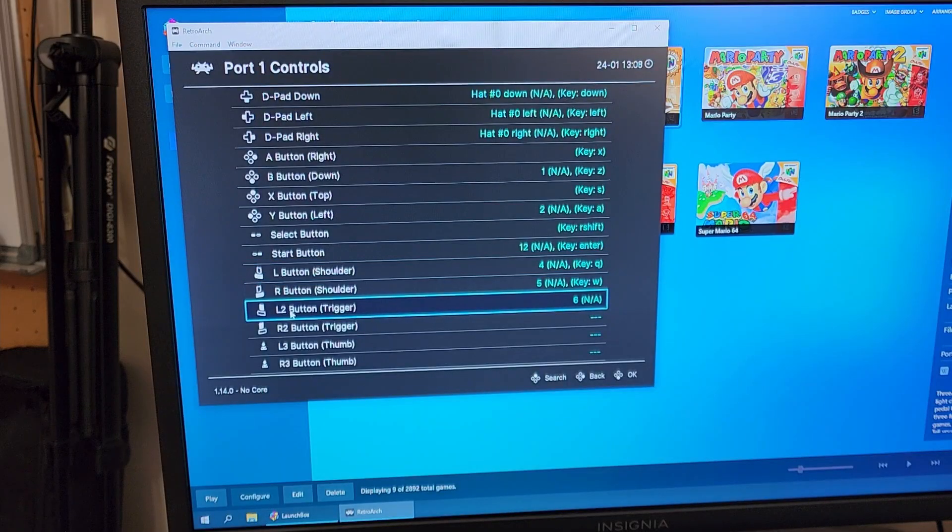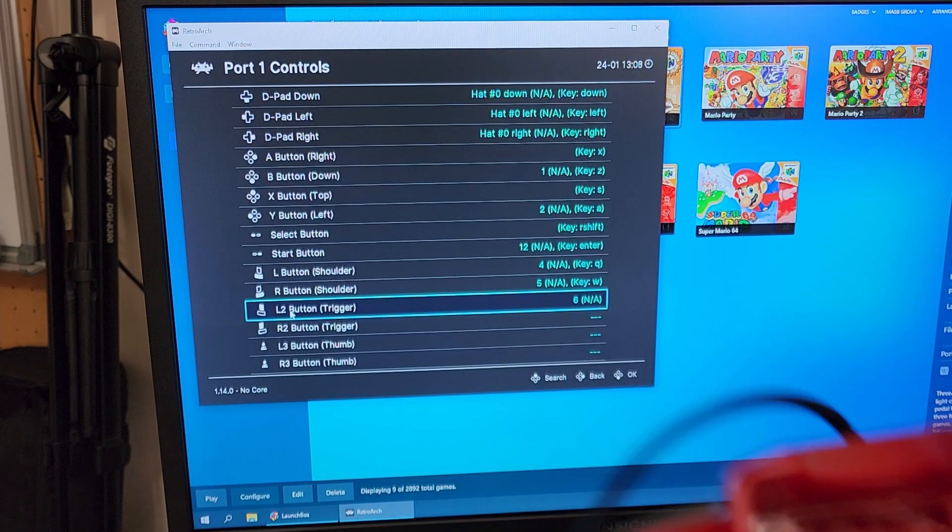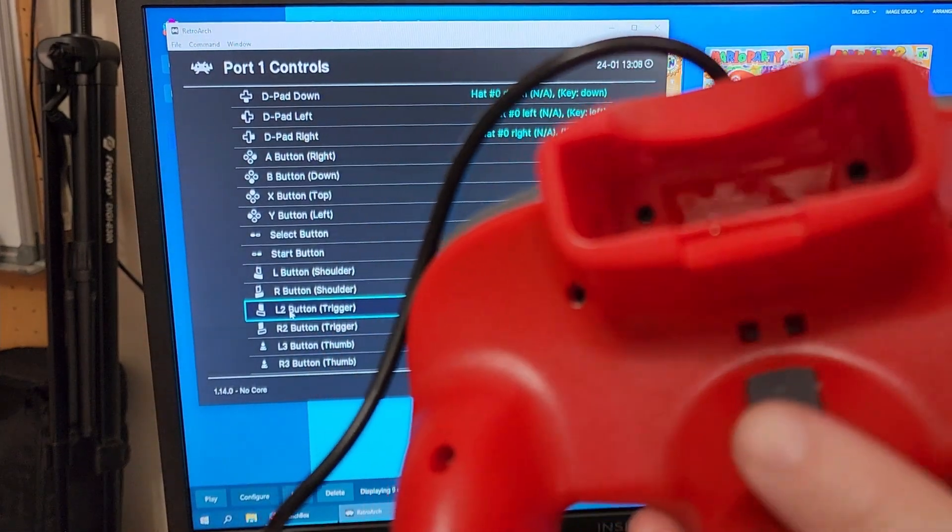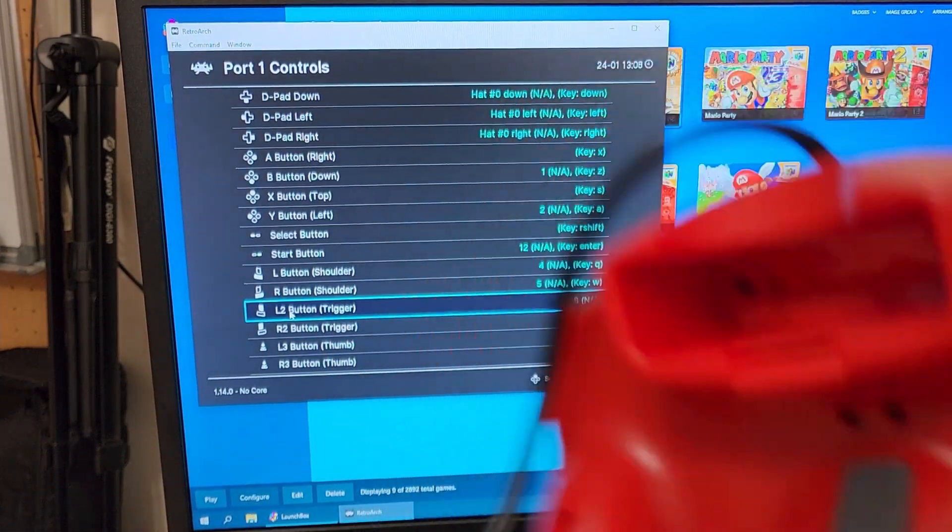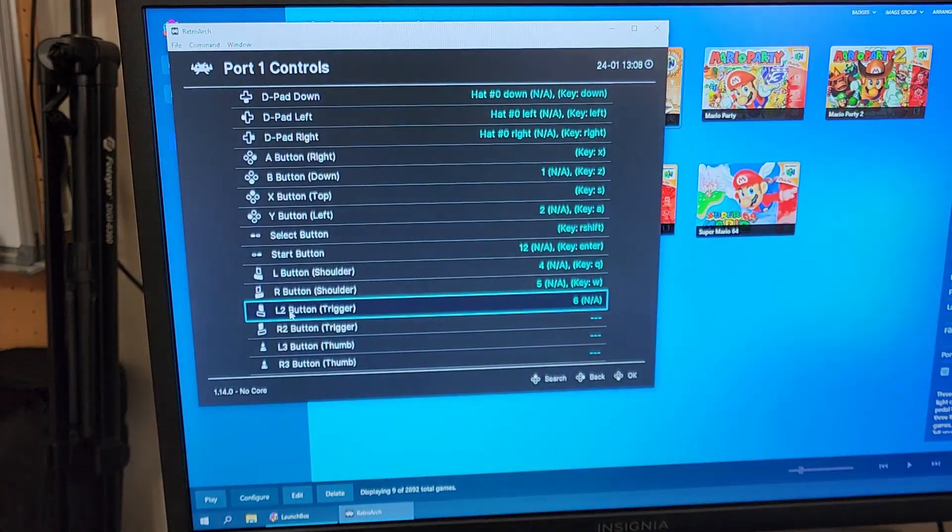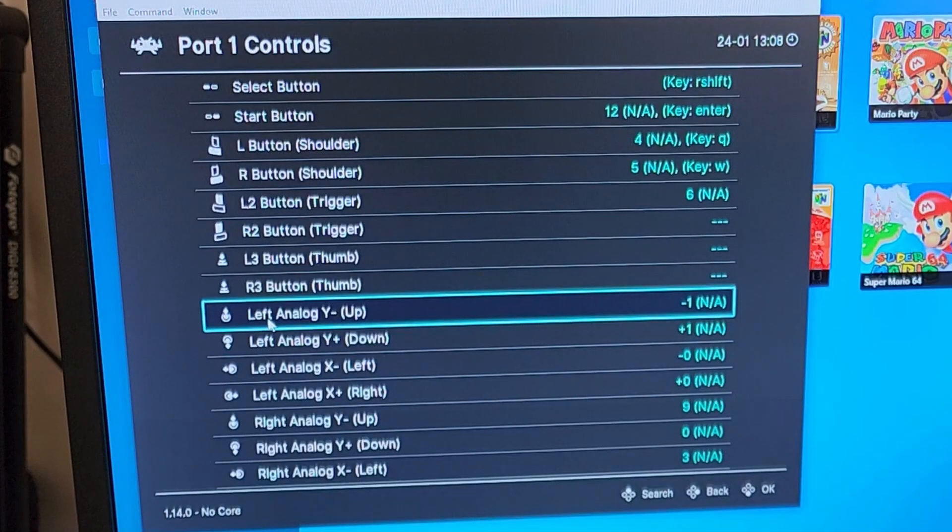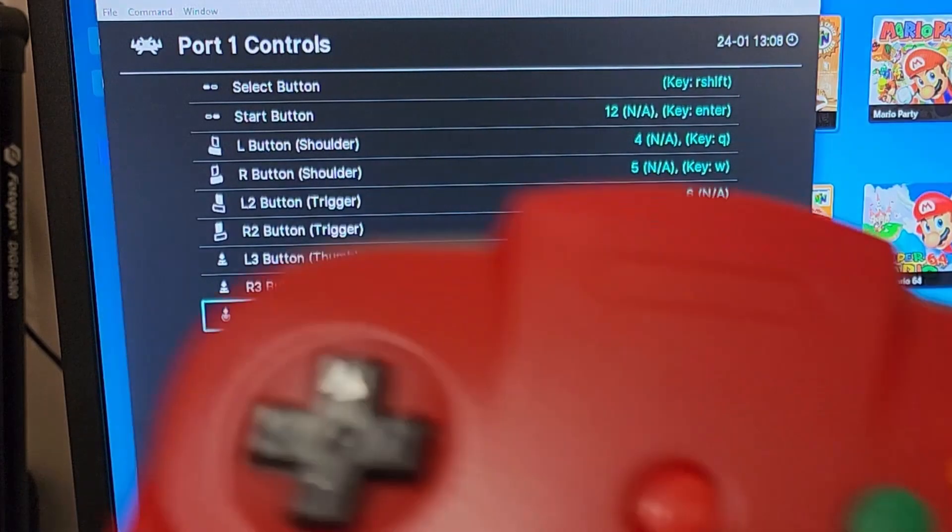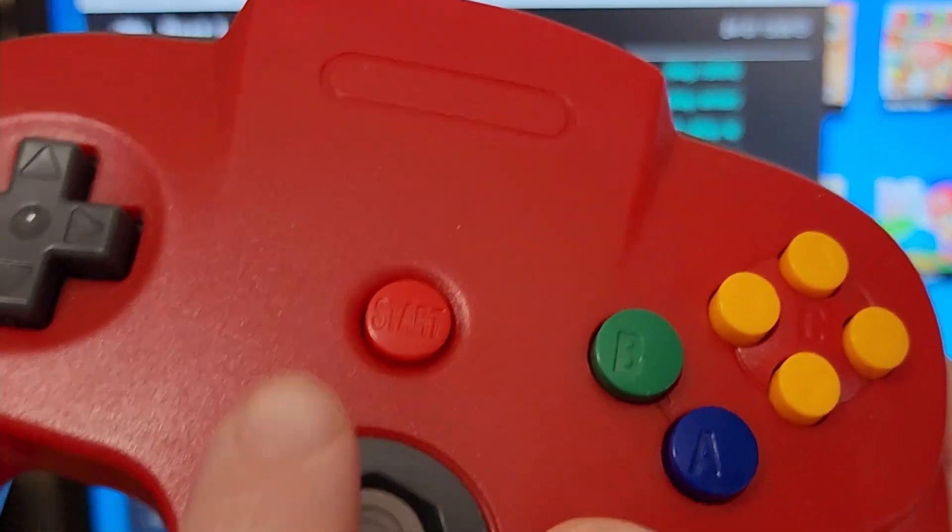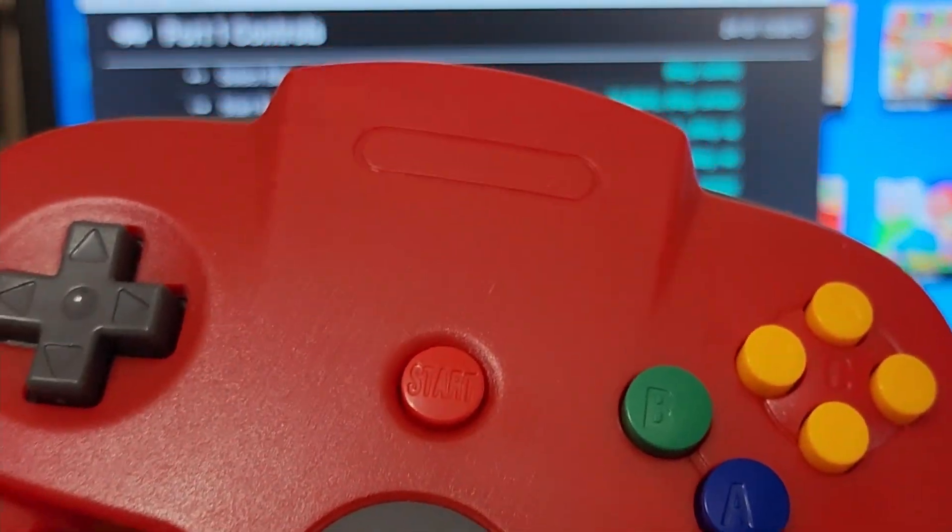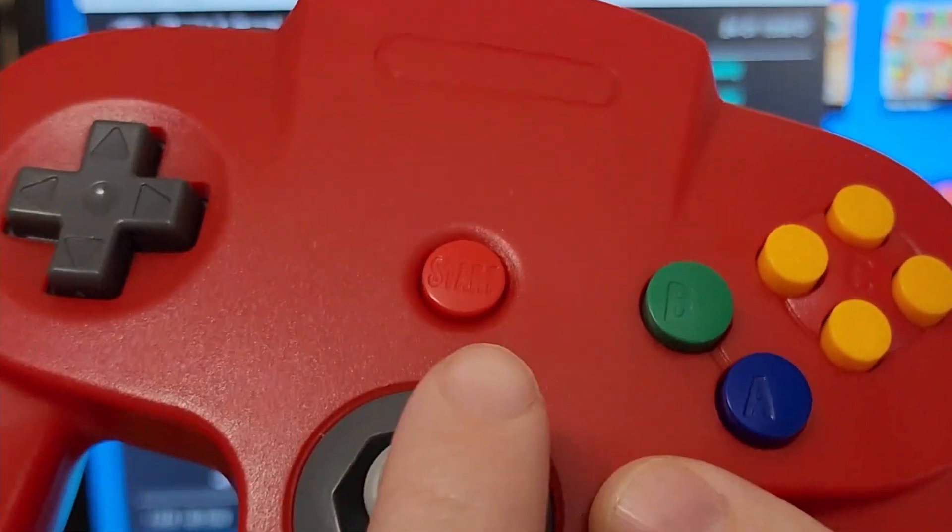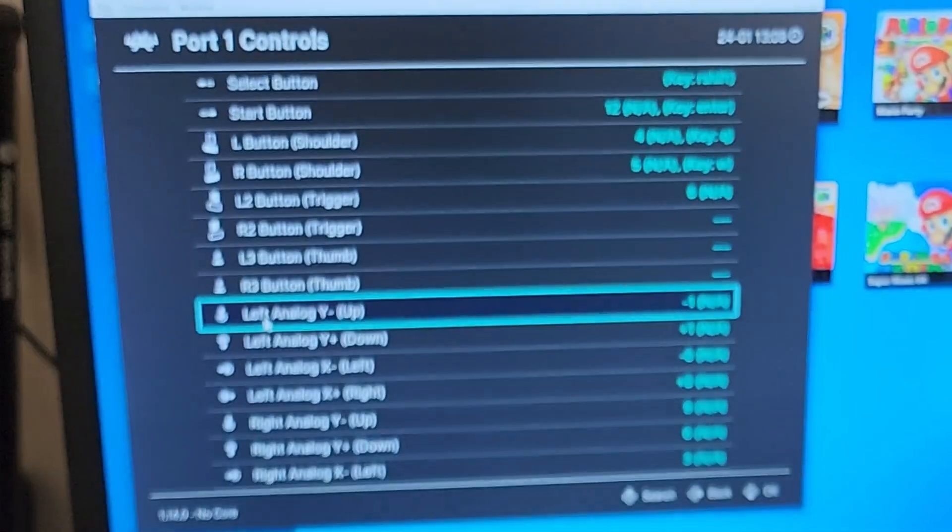Next, you need to do the L2 trigger, and that is the Z button on the back of the remote. Next, you're going to do Left Analog, up, down, left, and right, and that's your joystick right in the middle here, up, down, left, right.